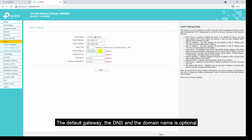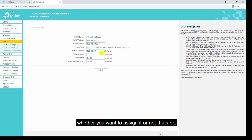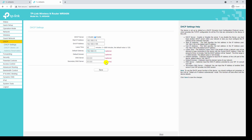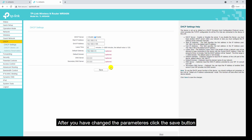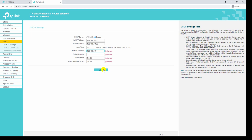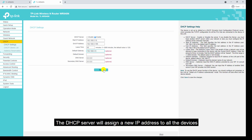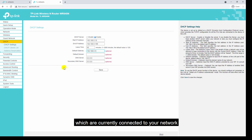The default gateway, DNS, and domain name are optional. After you have changed the parameters, click the save button. The DHCP server will assign a new IP address to all the devices currently connected to your network.